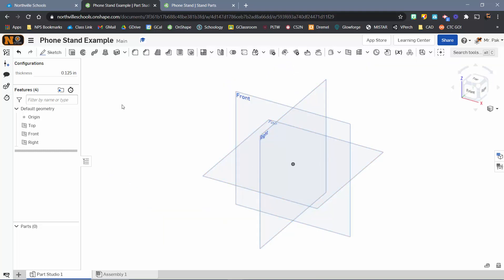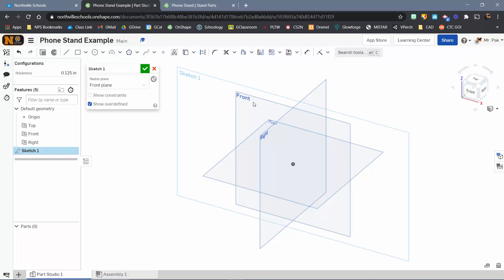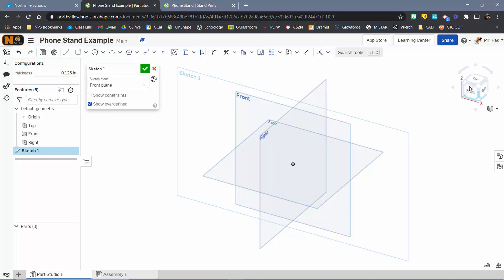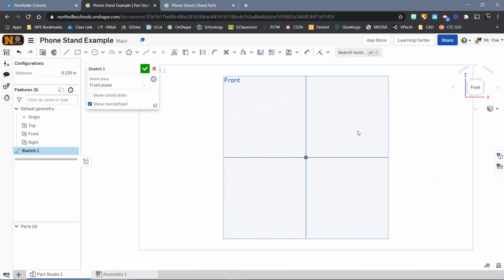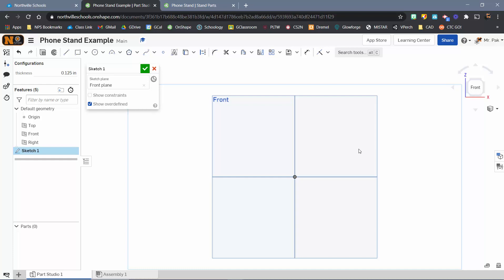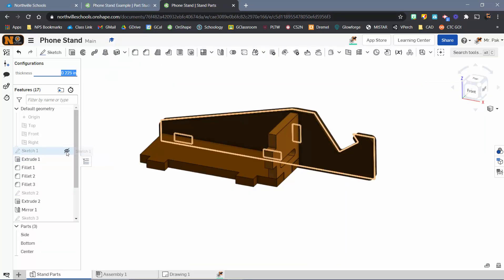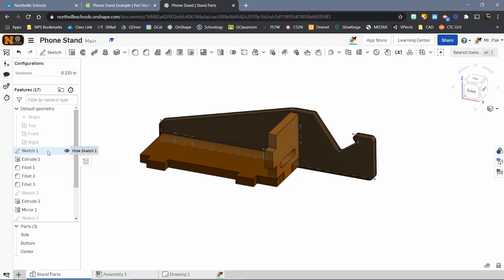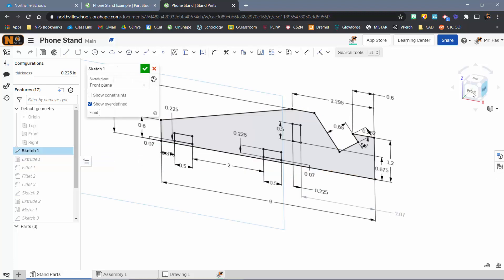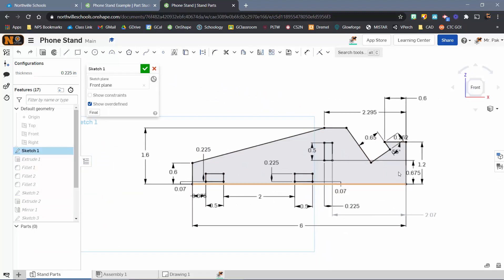Just like usual in any other typical CAD software, the first thing we'll do is Sketch. I'll hit Create a New Sketch right here, and I'm going to build mine off from the front plane. I'm going to use my view cube over here to face the front. At this point, I'm really just sketching out so that I have my shape.